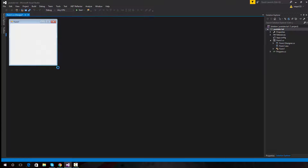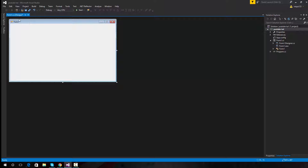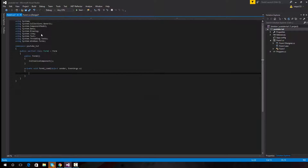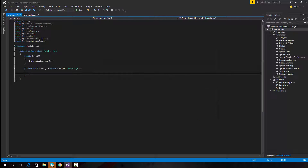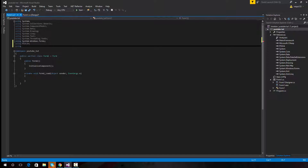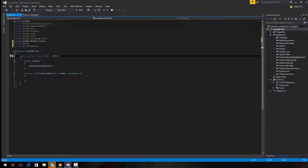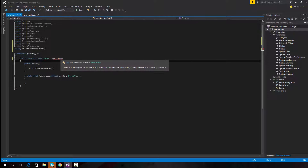First thing you want to do is resize it, get your form to how you want it. First thing you want to do is add some coding - we're going to add some references. Go to Project, Add Reference, Metro Framework and lib. Then go to Properties and we're going to resize the form to how you want it, and then that will make the error go away.